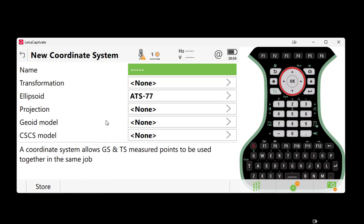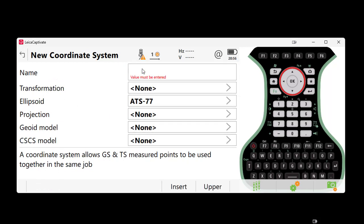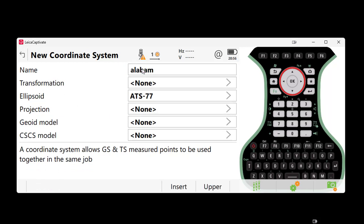We've now arrived at the screen where we need to select the proper parameters for our coordinate system. Let's start by naming our coordinate system. This can be any name, but for this example, we will call it Alabama East 12B, signifying that we have selected the Alabama East State Plane, Geoid 12B.